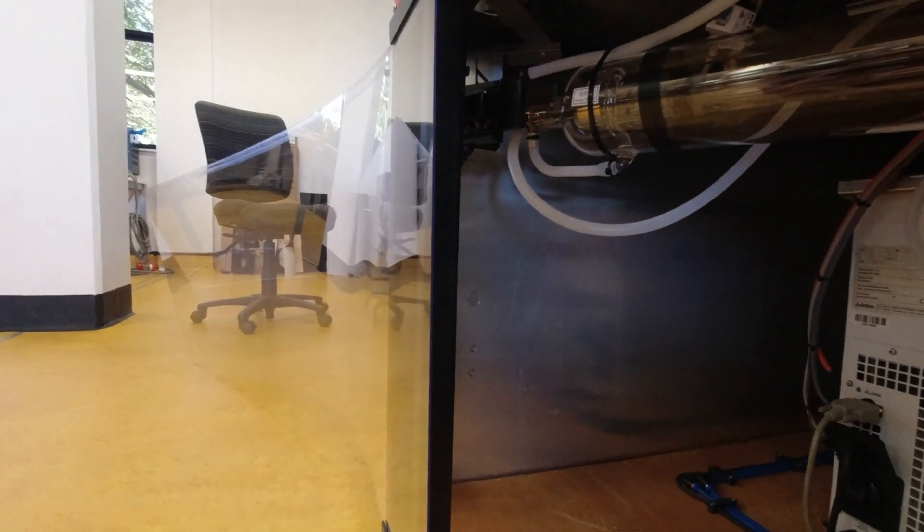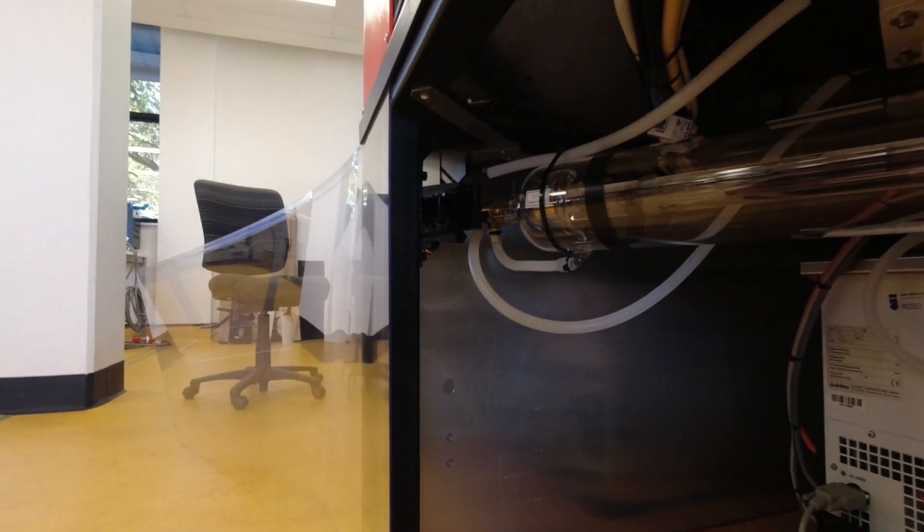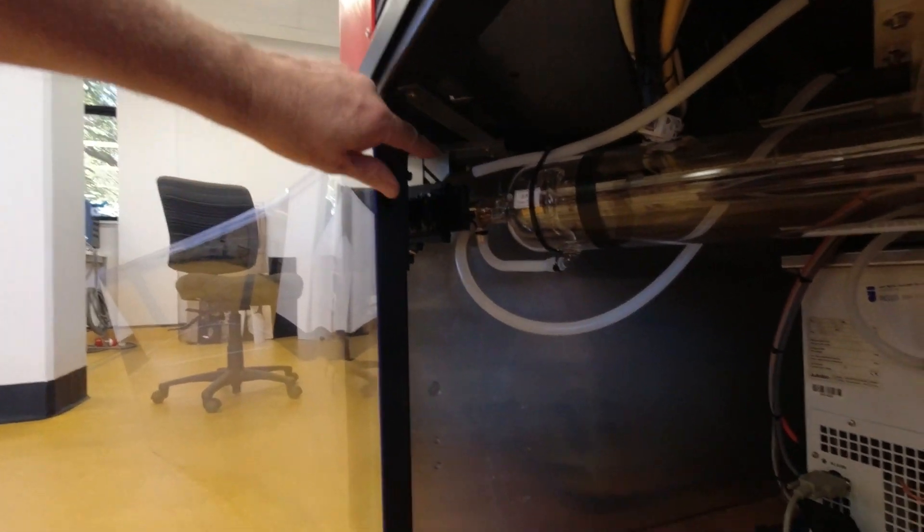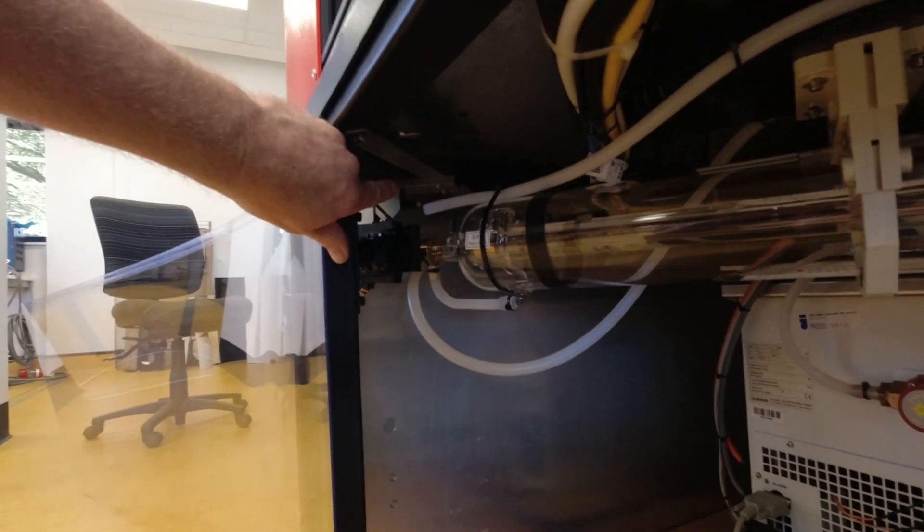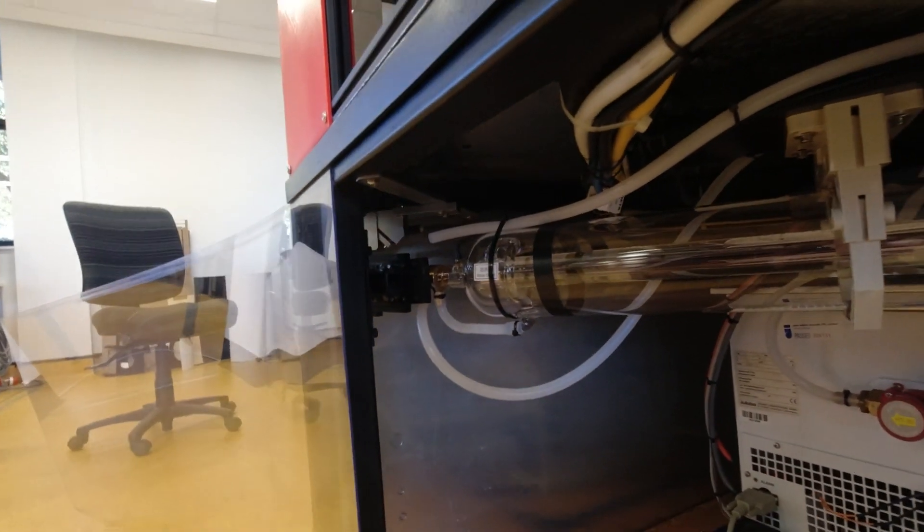Up here we've added a beam combiner. So we've got the red dot laser following up through the series of mirrors.